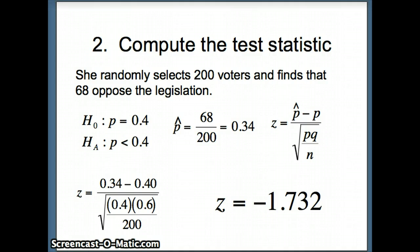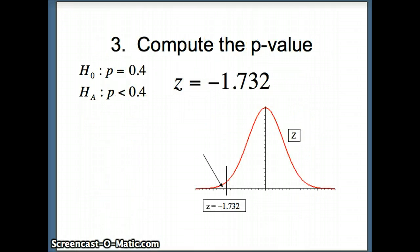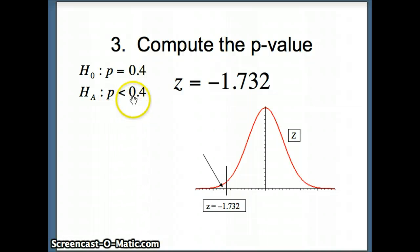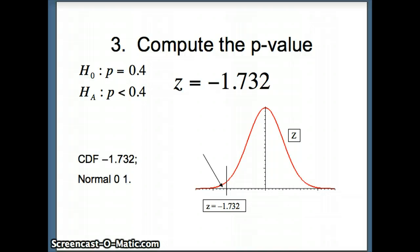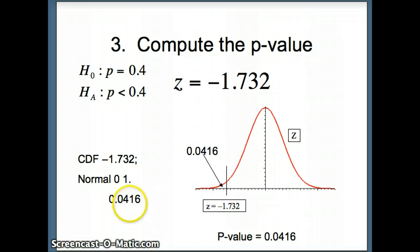Our next step is to compute the P-value. Looking at Hₐ: P < 0.4, we have a one-tail test and must shade to the left of the test statistic Z = −1.732. Using the Minitab CDF command — CDF −1.732; normal 0 1 — for a standard normal distribution with mean 0 and standard deviation 1, the result is 0.0416. So our P-value is 0.0416.